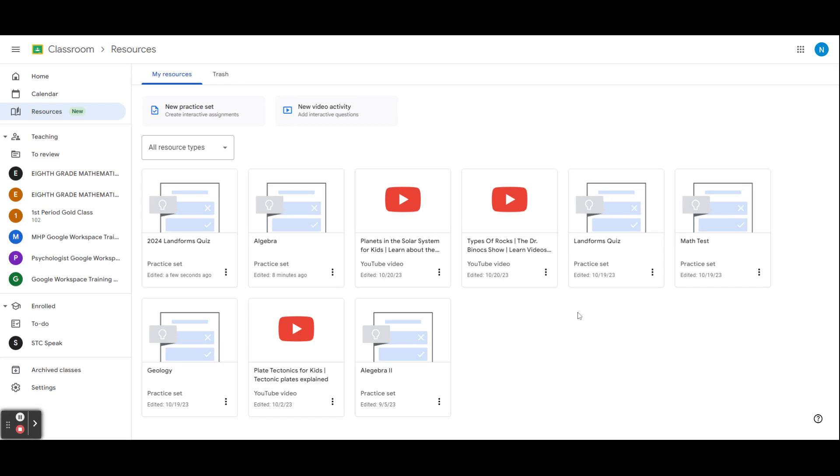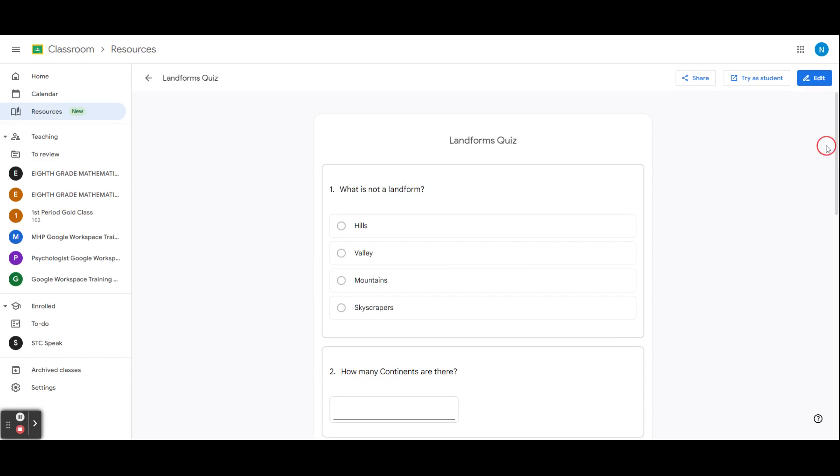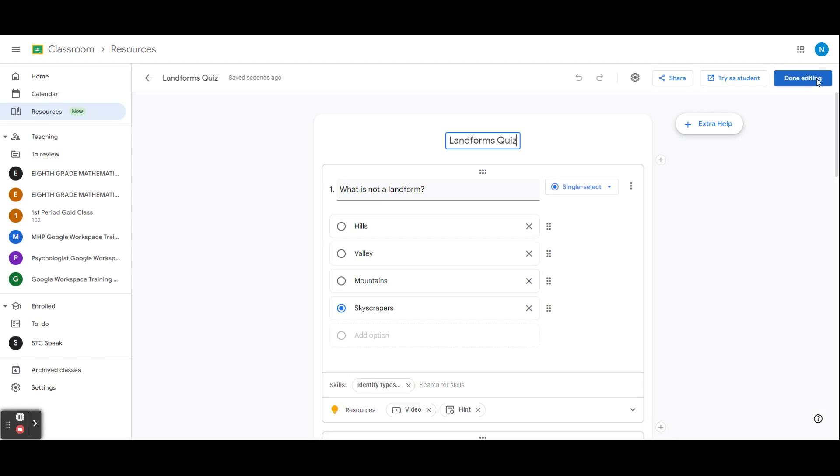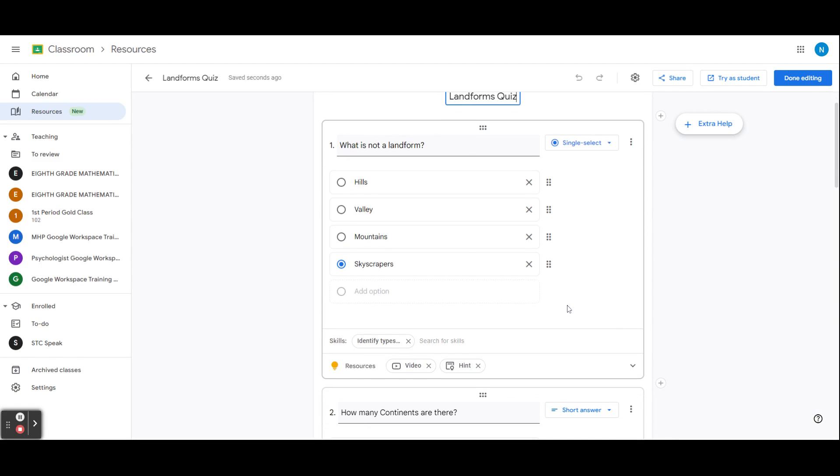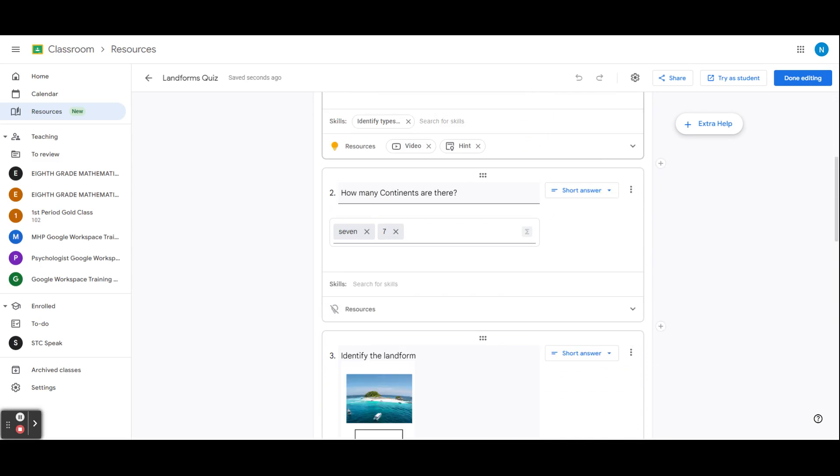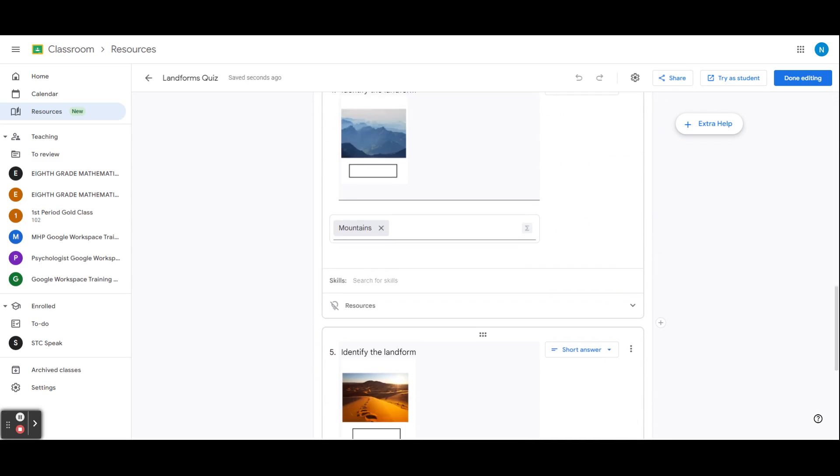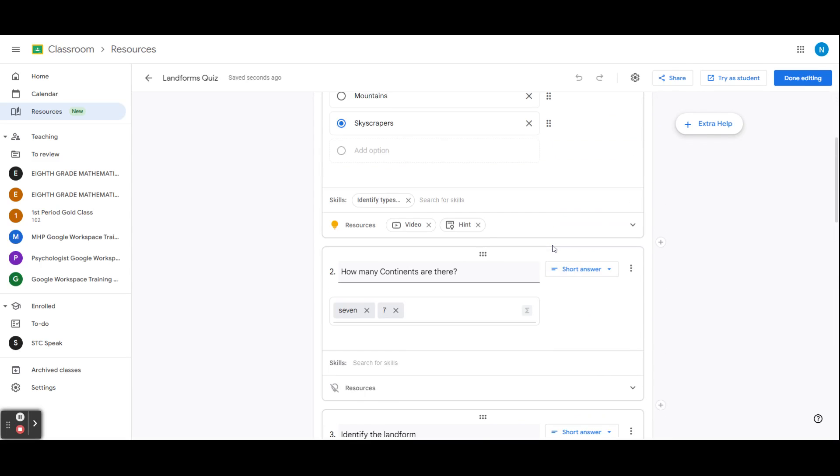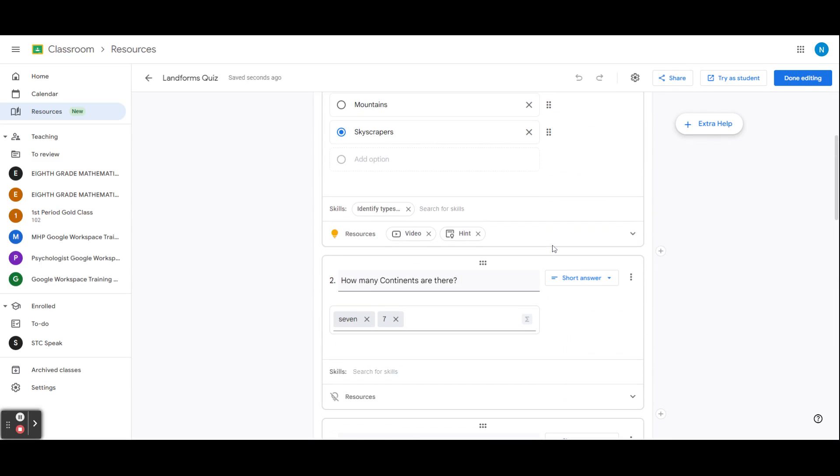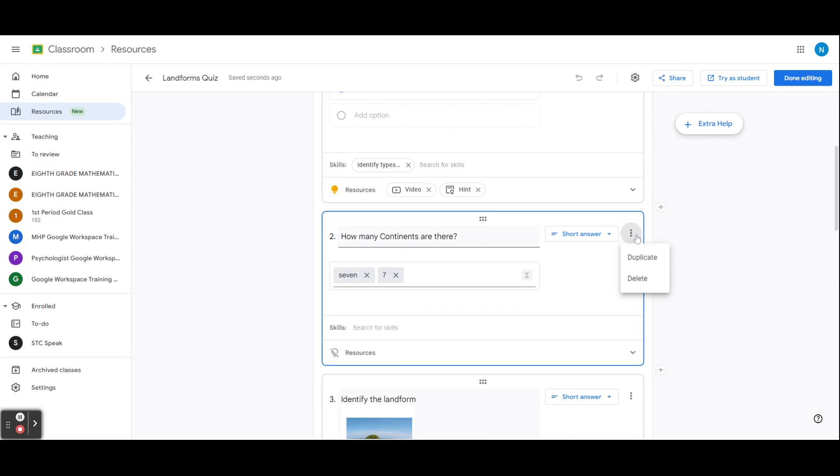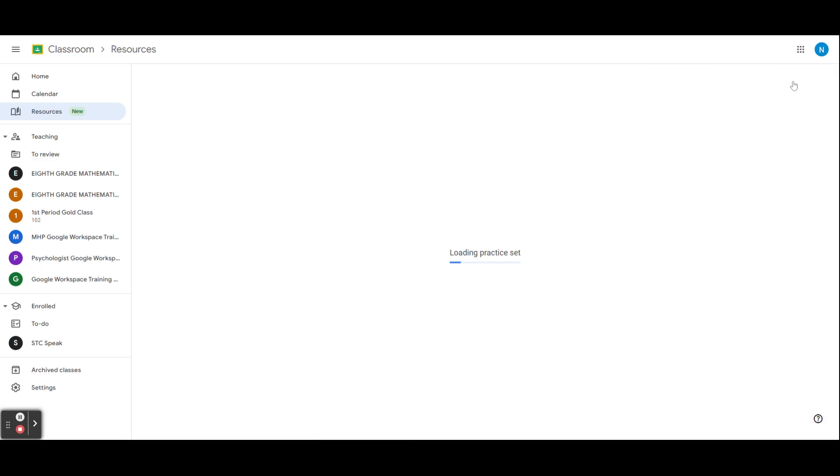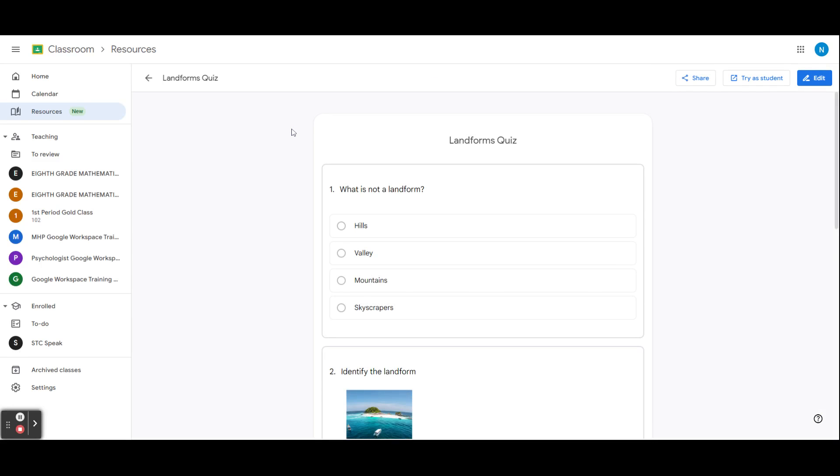If you need to edit a resource at any point in time, you can do so by clicking on it and then selecting edit at the top. You can now add additional questions, answers, or delete a question you do not need and hit done editing.